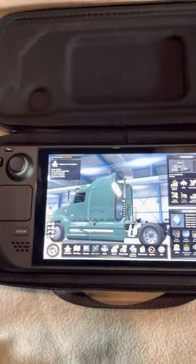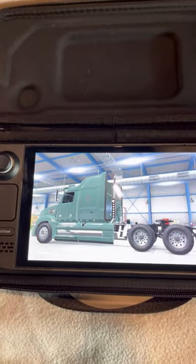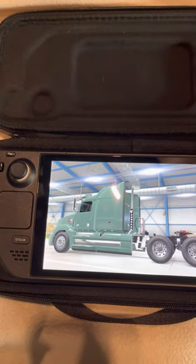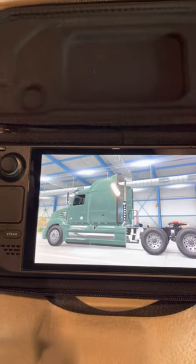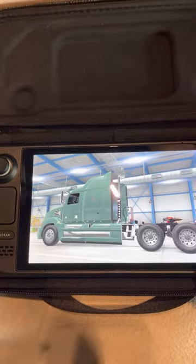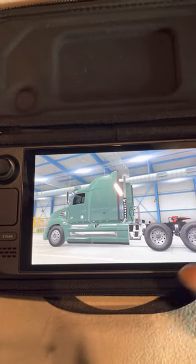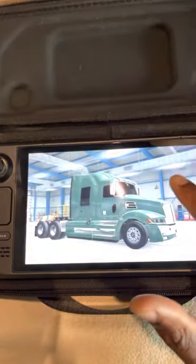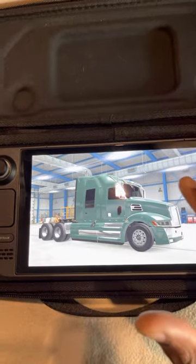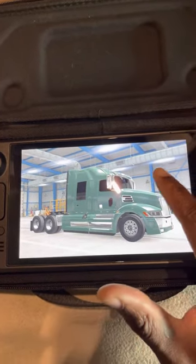Hey, what's going on YouTube. I just wanted to make a quick video about issues with configuring your controls for the Steam Deck while playing American Truck Simulator. Here's what I found out.